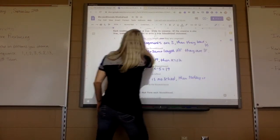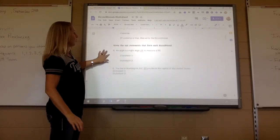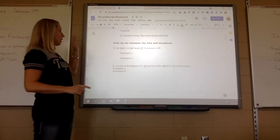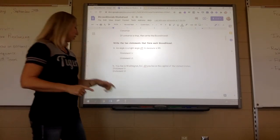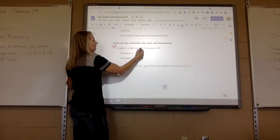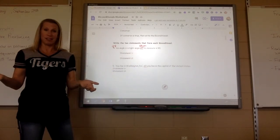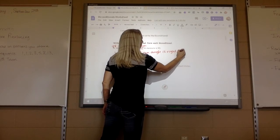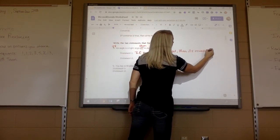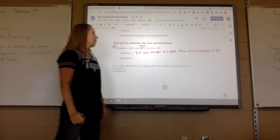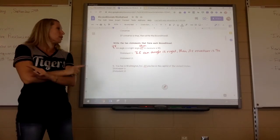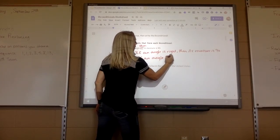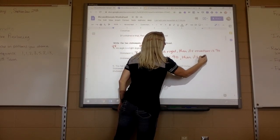The next type of problem gives you a biconditional and you have to rewrite the two statements that make it up — a conditional statement and its converse. For example: an angle is right if and only if it's 90 degrees. Statement 1: if an angle is right, then its measure is 90. Statement 2 is just the converse: if an angle measures 90 degrees, then it is right.